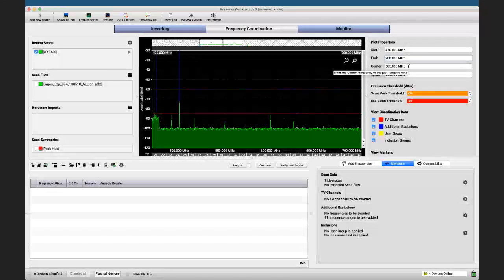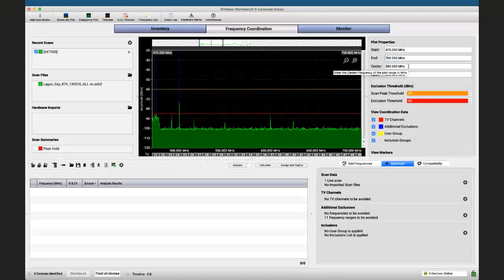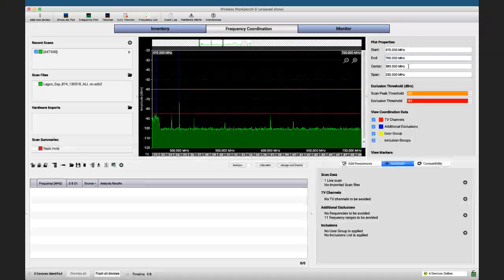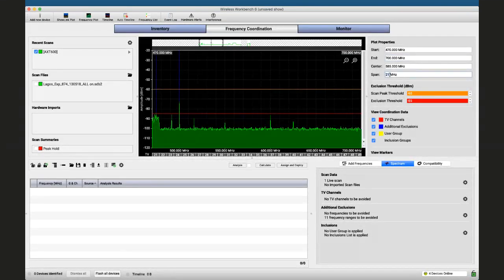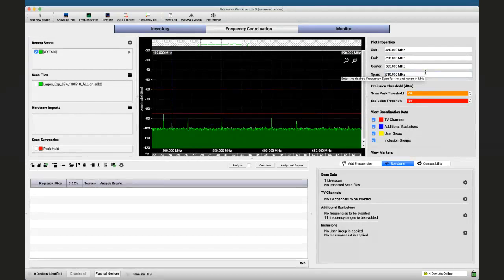Center is exactly the center of our view and span is how wide the view is. The values — start, end, center, and span — are all related, so changing one changes the others. If you reduce the span, say to 210 MHz, you lose the first and last 10 megahertz around the edges.